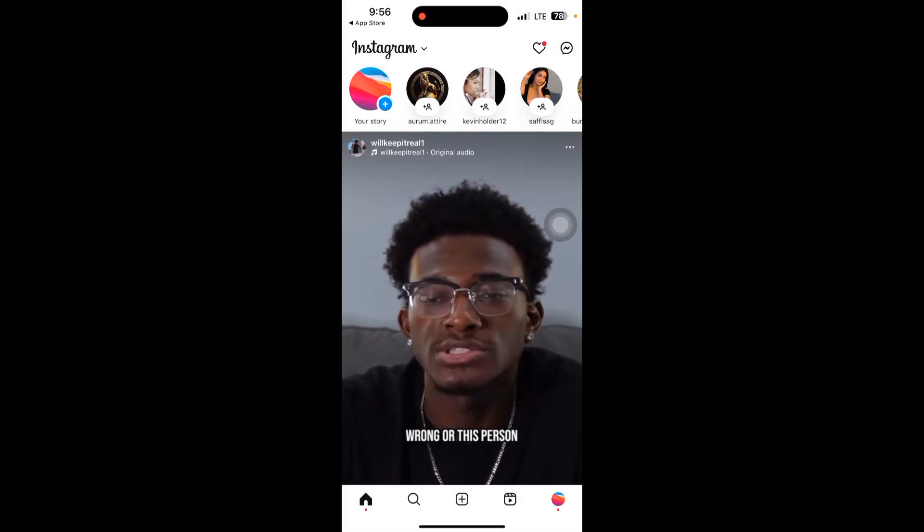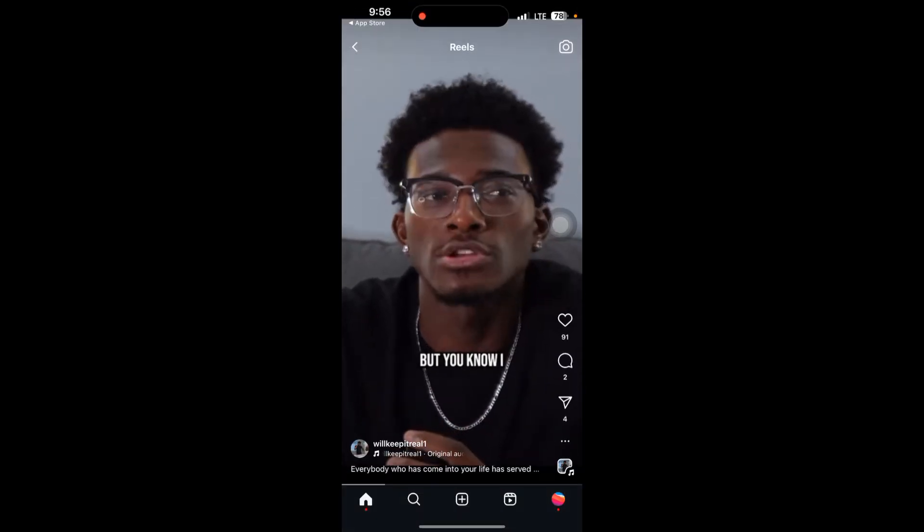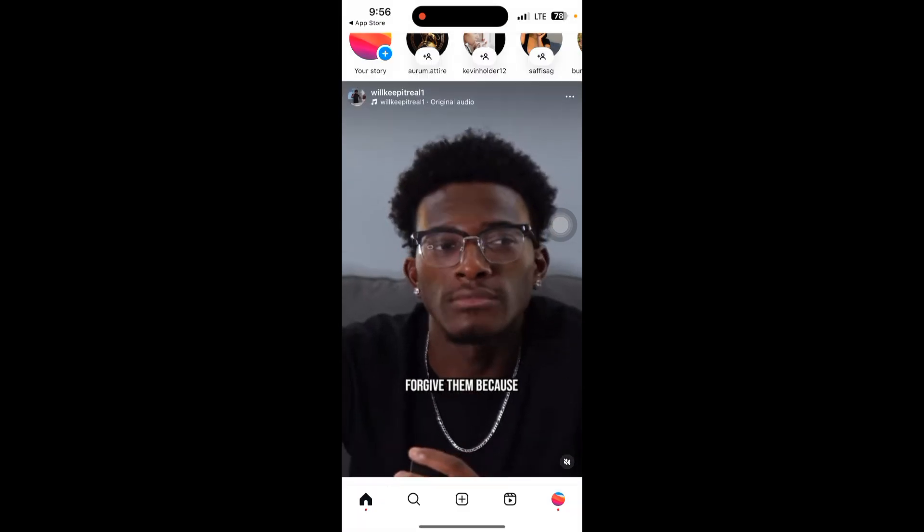In this video, I'll show you how to check watch history on Instagram. To check watch history on Instagram, follow these steps.